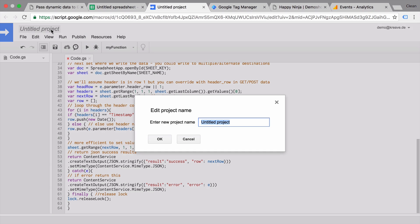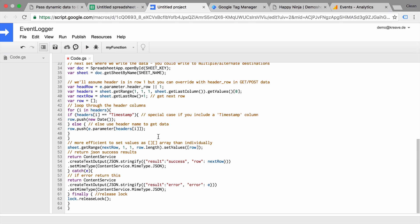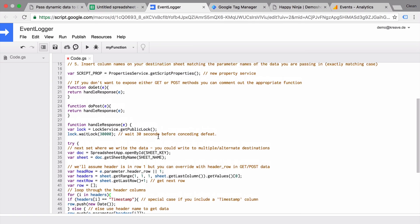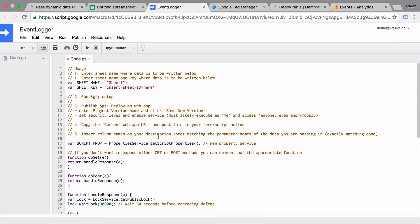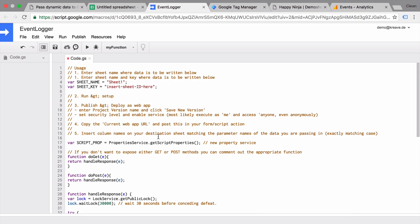Let's name this, this will be our event logger script. Save this. And there are a few configurations that we need to undertake in order for this to work.